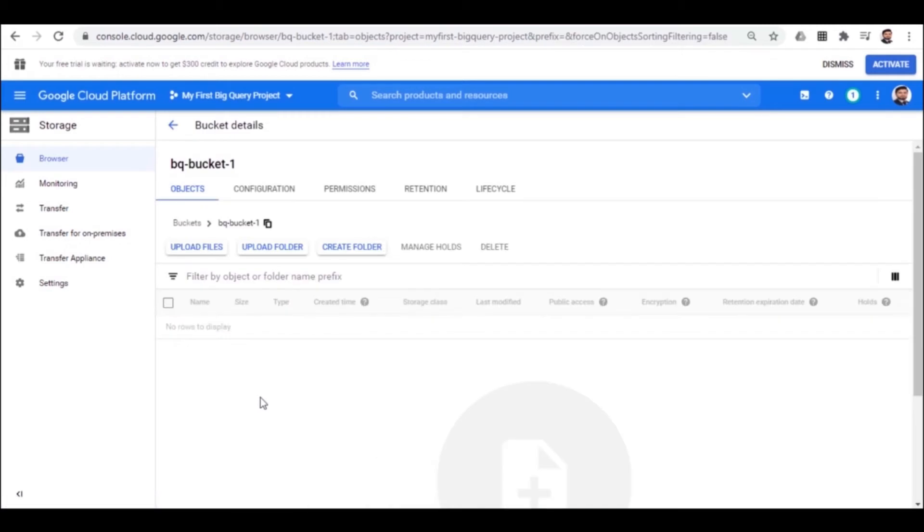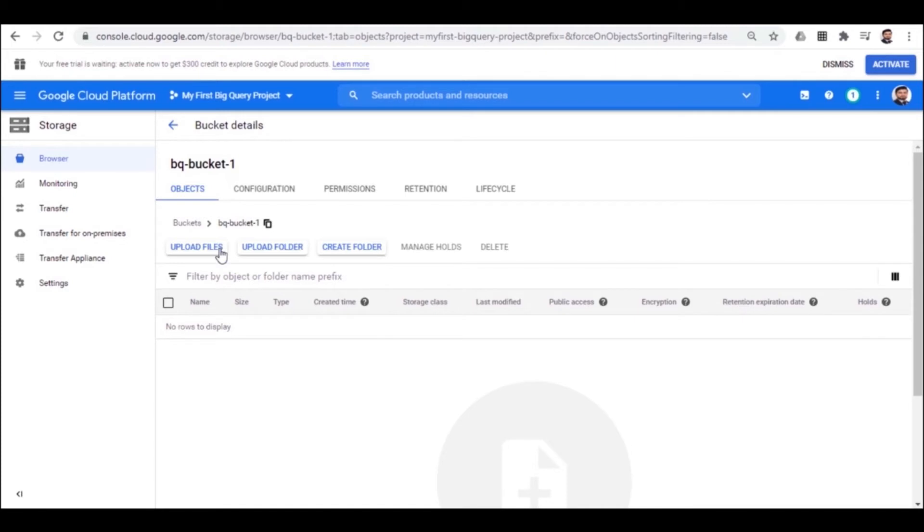Now the bucket is created. This is the main window where you are redirected after bucket creation. Here we will upload the files to the bucket and after uploading the files, we will export the data to BigQuery for analysis.